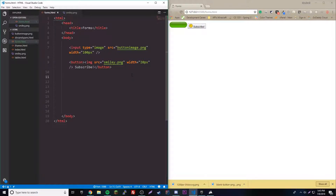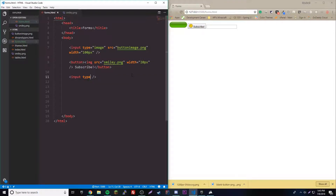Next we're going to talk about labeling. On any HTML form or login page, each input box usually has a label next to it saying what you're about to fill in. Last episode we used the p tag for that, but there's actually a label element specifically for this purpose. It also helps visually impaired users — when they click the label it automatically moves their cursor into the associated input box.